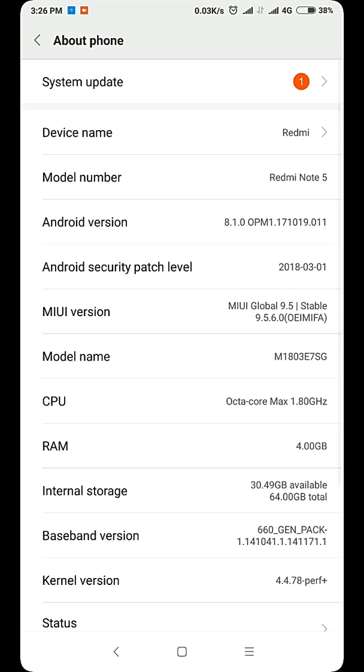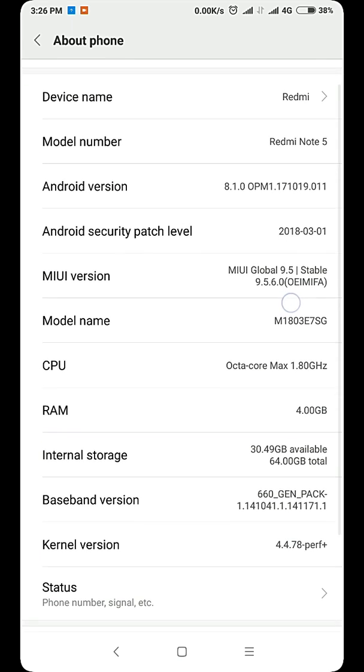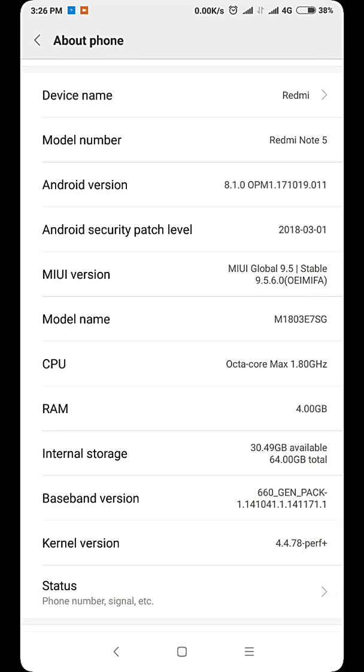So you see this is my Redmi Note 5 A1, which is also known as the Redmi Note 5 global version. I am running on MIUI global 9.5.6.